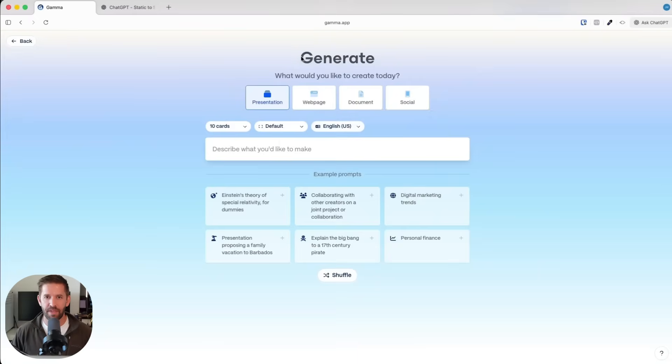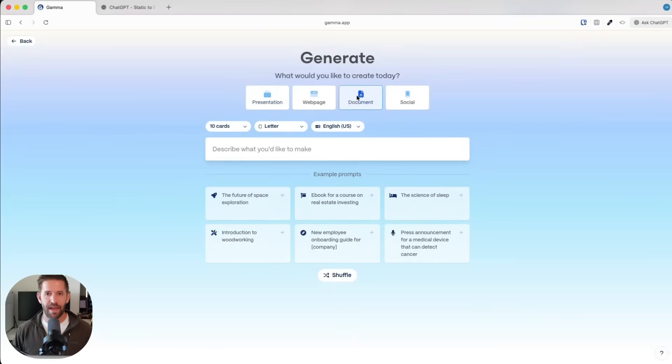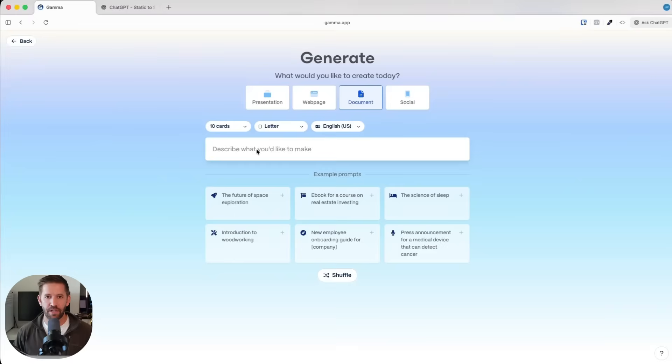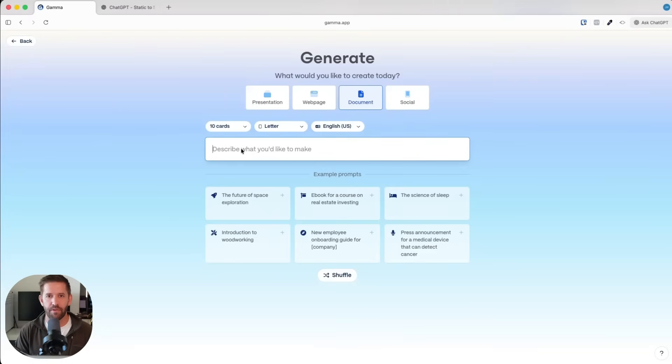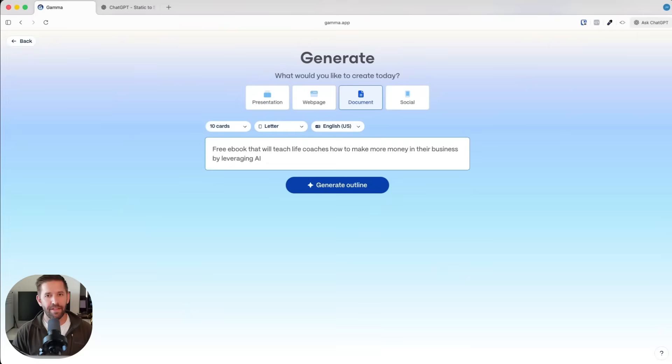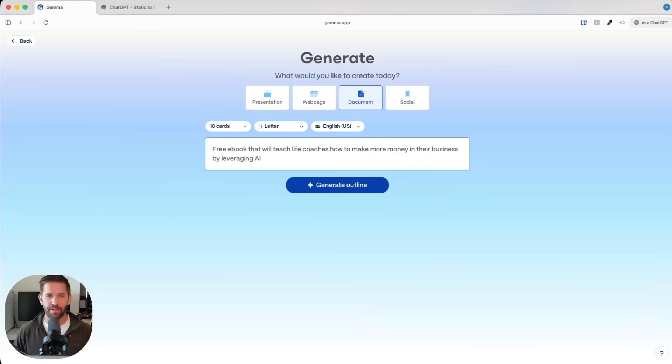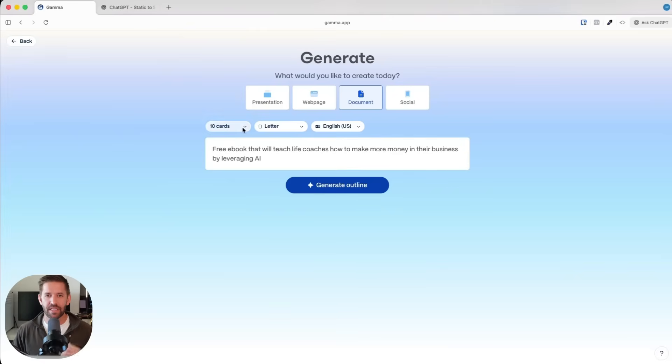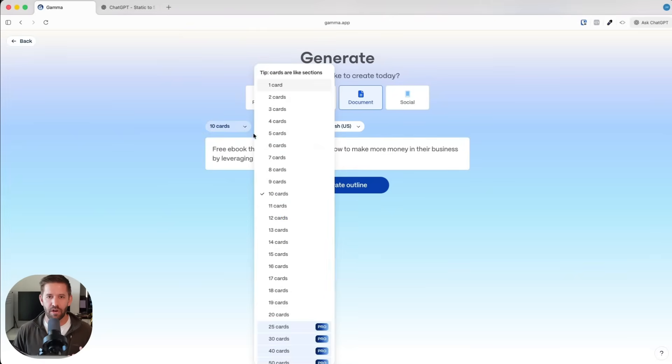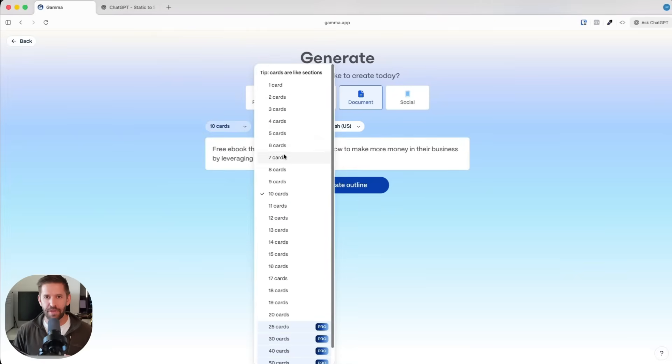Let's say we want to generate a PDF that we can give away as a lead magnet or a list builder type of thing. I'm going to describe for Gamma what I want. I'm going to say a free ebook that will teach life coaches how to make more money in their business by leveraging AI. I don't exactly know what the answer is for that, I have some ideas.